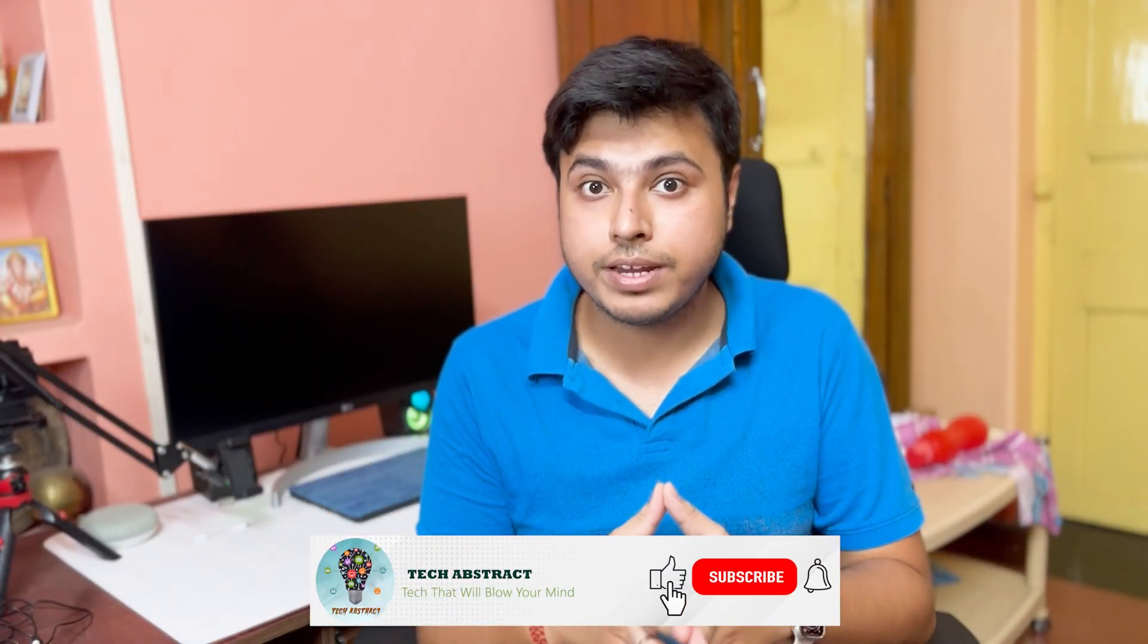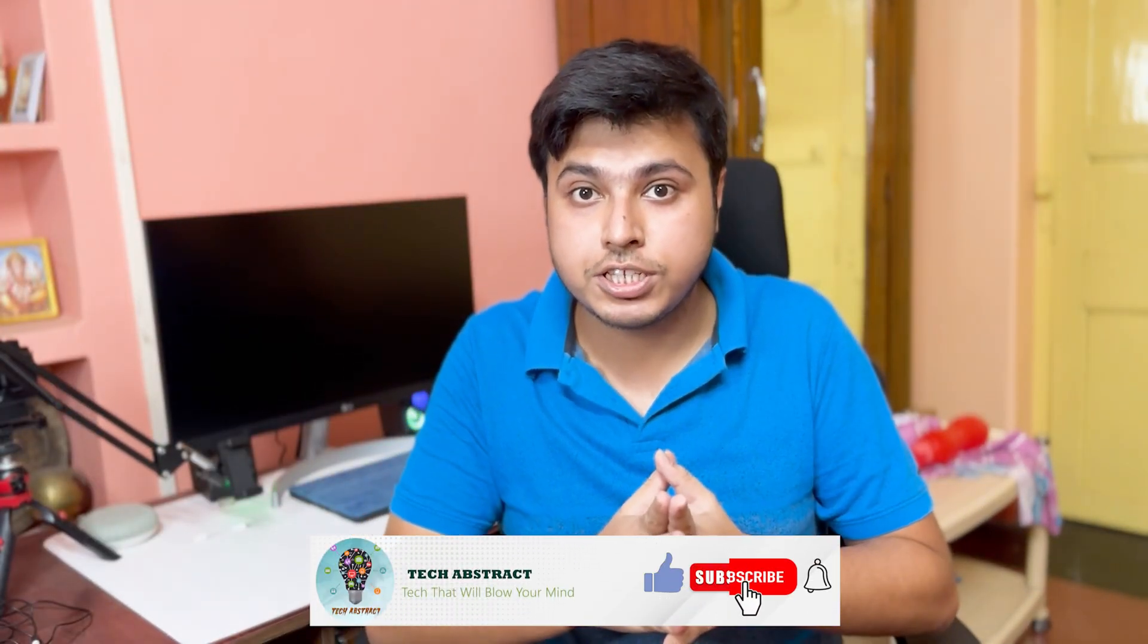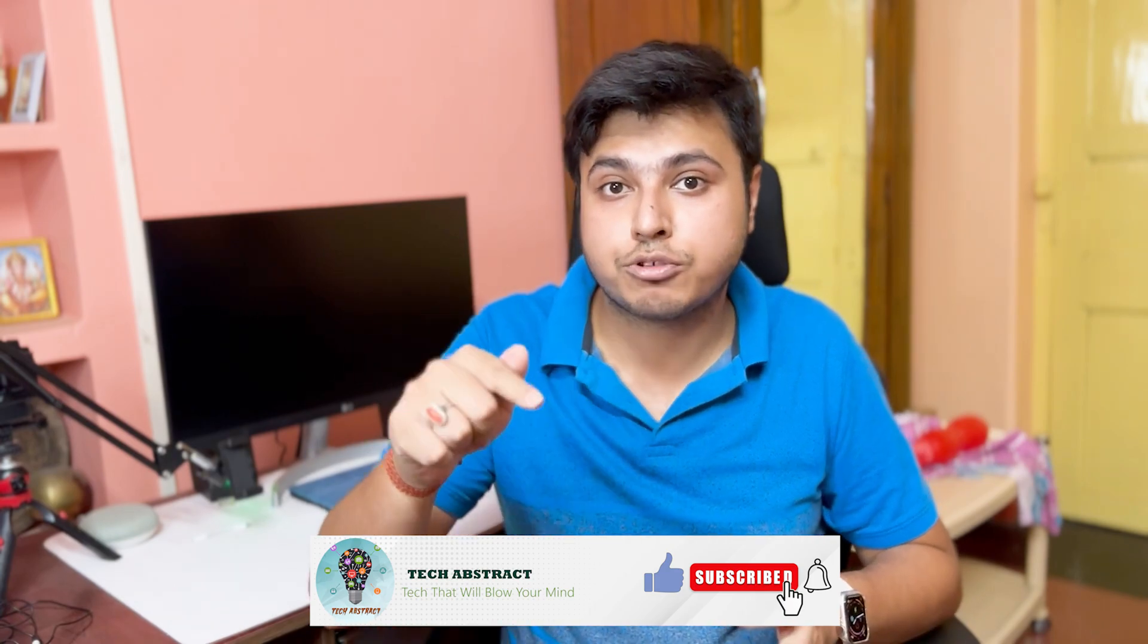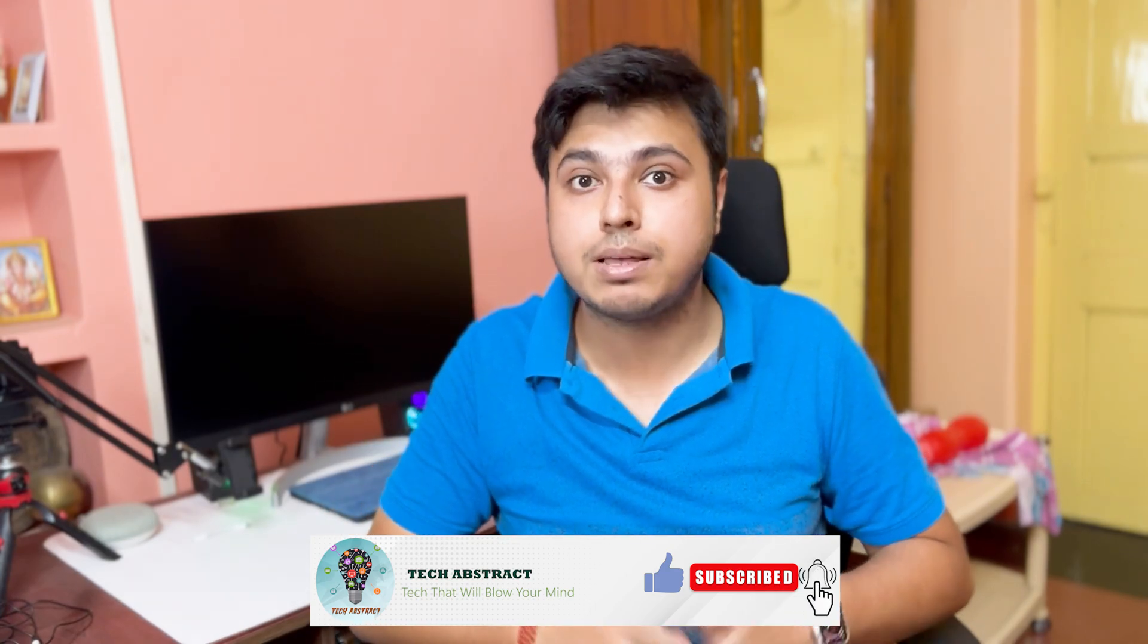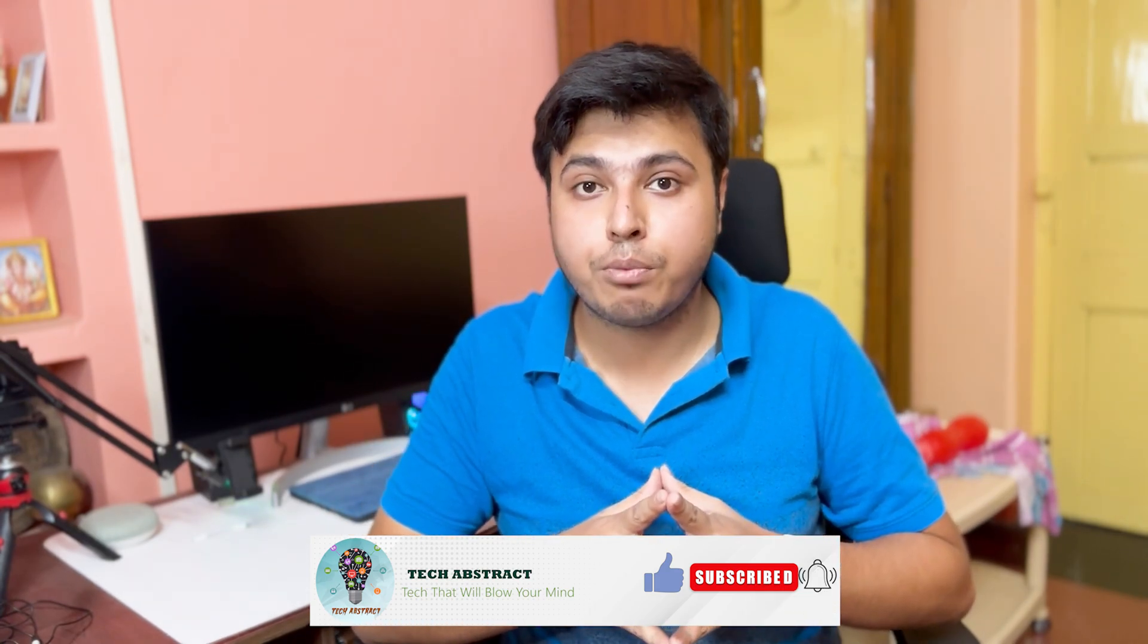That's it for this video. If you like this video, give it a like. If you're new to this channel, please hit the subscribe button and press the bell icon so you'll never miss any important updates like this in future videos. I'll see you in the next one. Until then, bye.